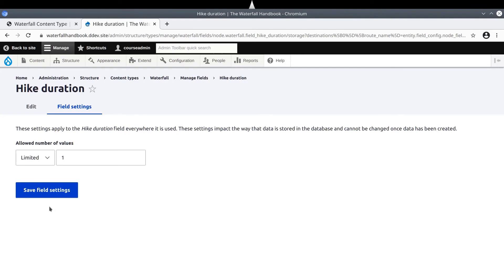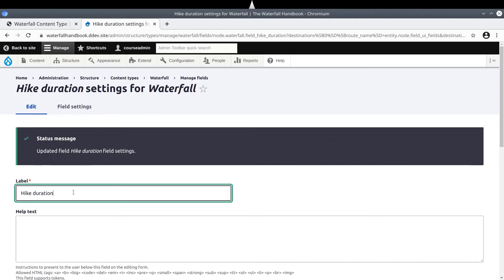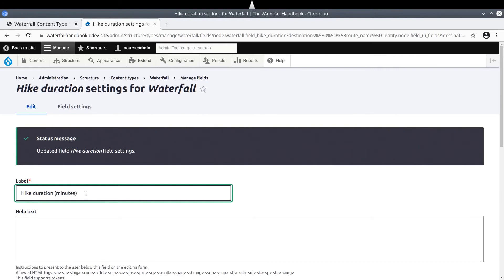Let's keep the default limited to one hikeDuration. Save Field Settings. Once we are on the content editor settings for the field, let's make a small change to the field label. Go ahead and at the end of the field label, enter parentheses, minutes, closing parentheses, like so.